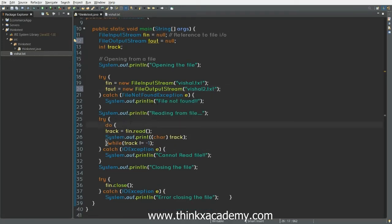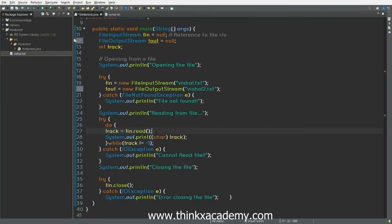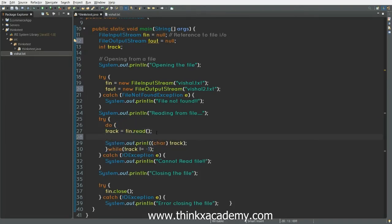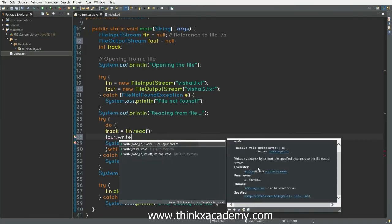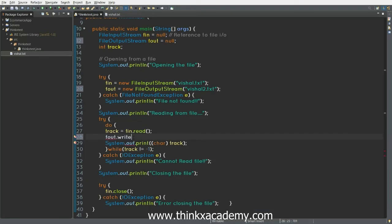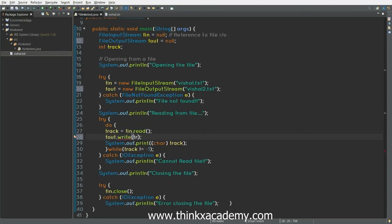Now you can see here in this case we are reading the file. In this do-while loop, you can see we are reading the characters from the file. Now, what we are going to do is simply call the write function. The write function is used to write and it throws an IOException. So now here I am going to use the write operation and I will have to provide the character that I want to write. So I will pass the track character inside this fout object. That's all.